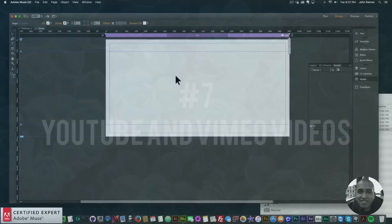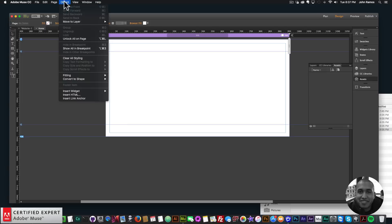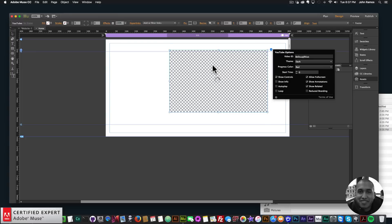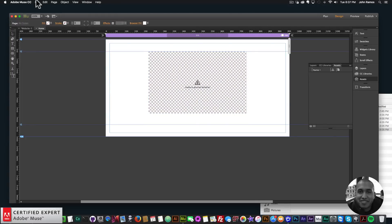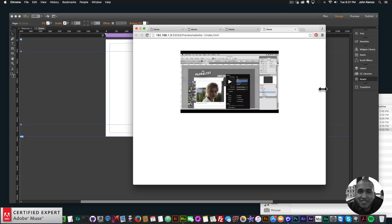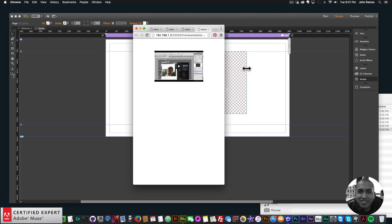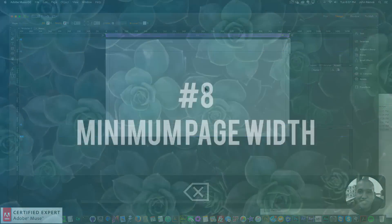The next update is responsive width and height for YouTube and Vimeo videos. I'll go to Object > Insert Widget > Social and select YouTube, then place and center it. Now if I go to File > Preview Page in Browser and make the browser smaller, the video is responsive in both width and height. That's the seventh update.